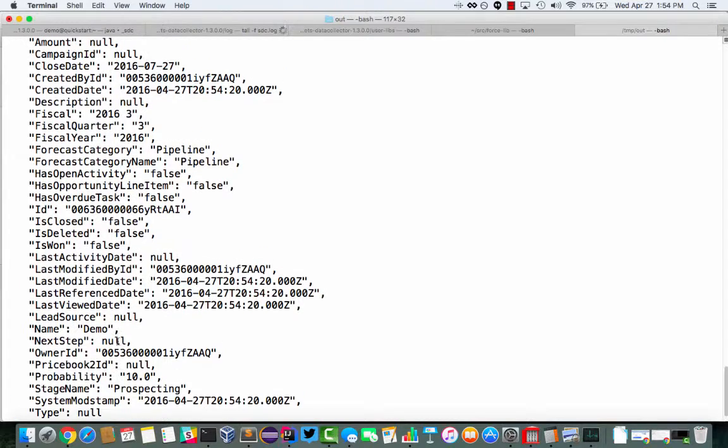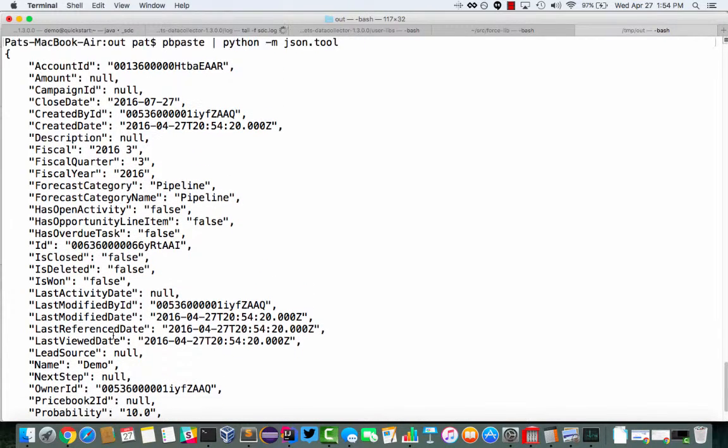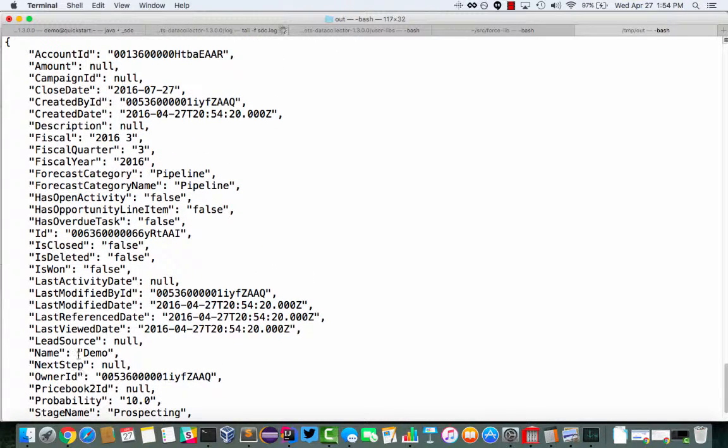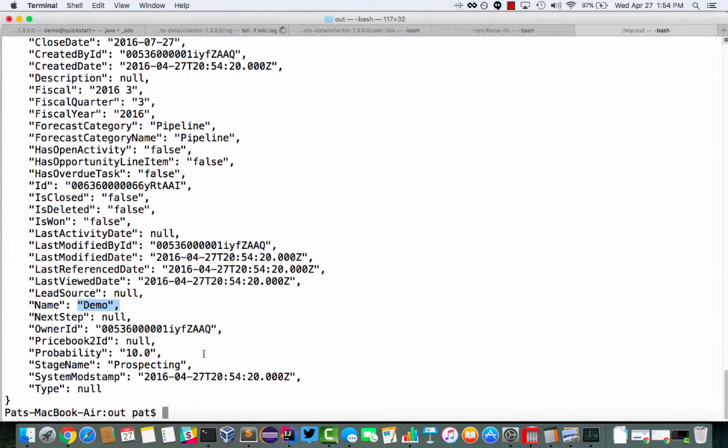We should see that we've got this opportunity here. Yep, and the name is demo. So that's flowed through the pipeline within 10 seconds of creating it.